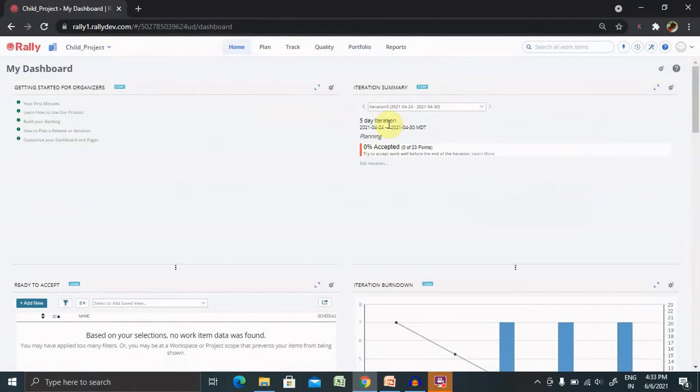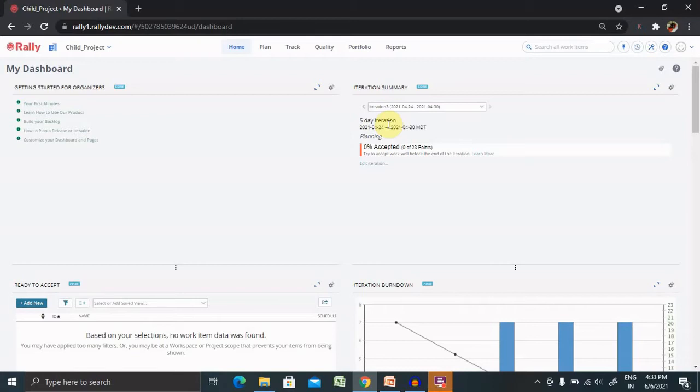The risk feature in Rally ensures that risks are visible and accounted for as a plan is being executed. We can create a risk board to help facilitate conversations at planning ceremonies and throughout the execution of a plan. Track the progress and resolution of risk over time, assigning tasks to team members to ensure that the proper steps are being taken to resolve them.